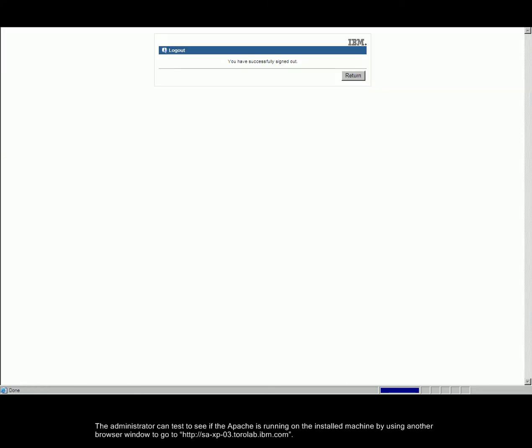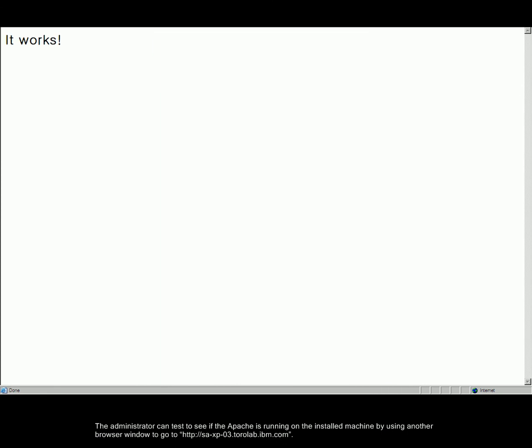The administrator can test to see if Apache is running on the installed machine by using another browser window to go to the URL. If the Apache is running, big letters of IT WORKS will show up.